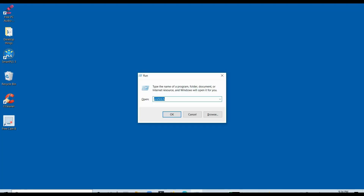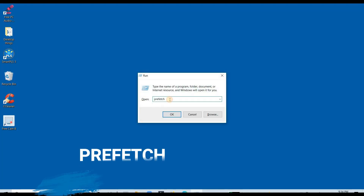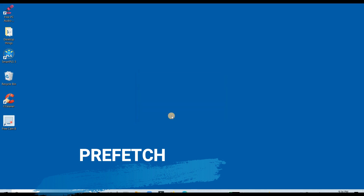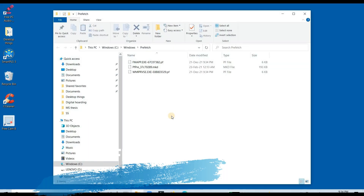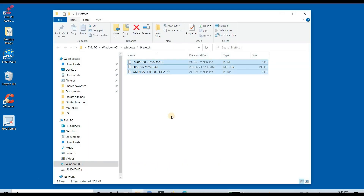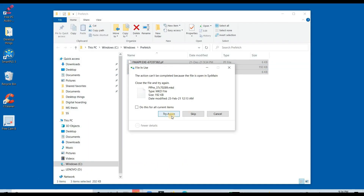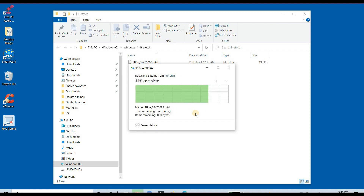Method number 2. Again open Run. Type "prefetch" and click OK. Here you can see .exe files, unwanted files, junk files, and viruses — all such files reside here. Delete the files by pressing Ctrl+A and Delete.